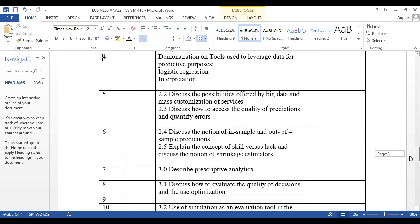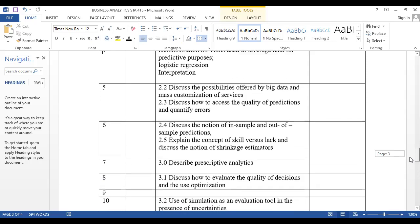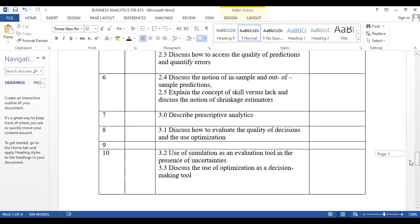Once we are done with predictive analytics, we come to prescriptive analytics. Prescriptive does not mean optimization is the only technique — it includes linear programming, optimization models, queuing systems, and LP problems. By the time you finish modeling, you already have a decision, which is why we call them prescriptive models. When we talk about prescriptive analytics, we are talking about making decisions and inferences, so even our predictive models can lead to prescriptions for the business.